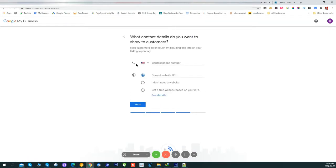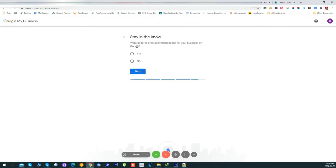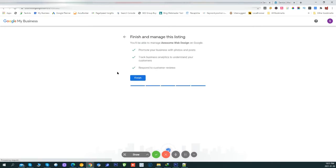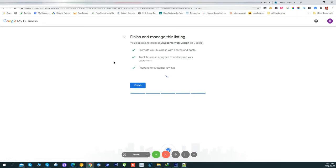Now put in the contact info — I'll put a made-up phone number. If you don't have a website right now just leave it, but if you have one, put it there. Select no updates, and hopefully 'Awesome Web Design' will be created.